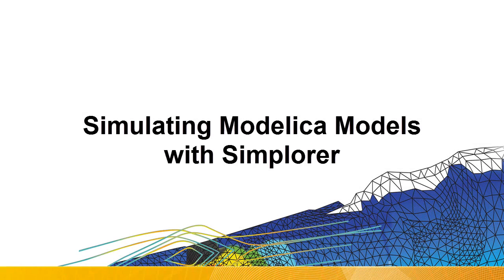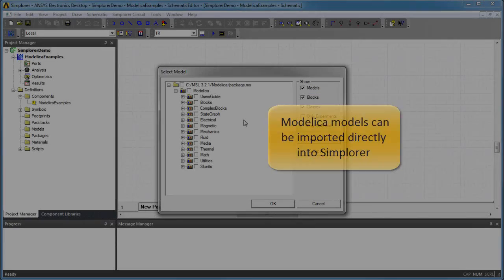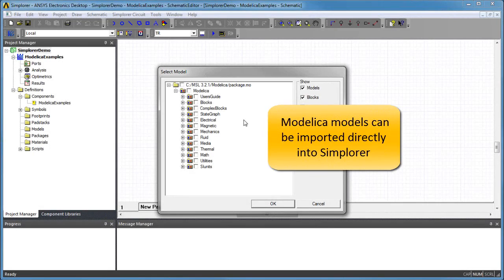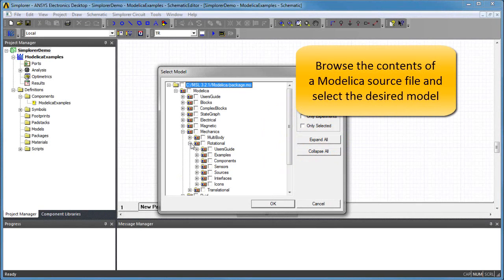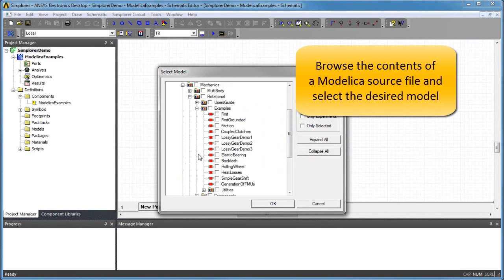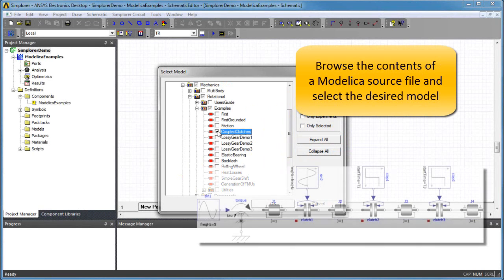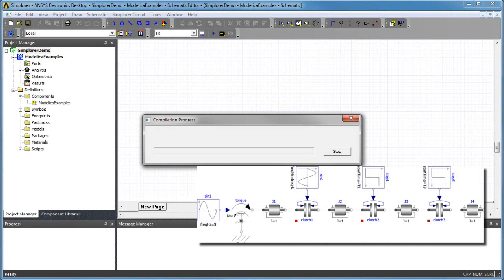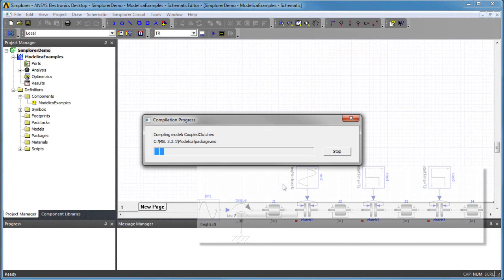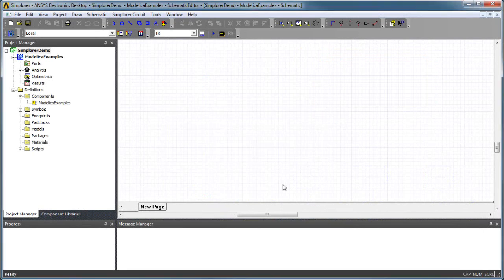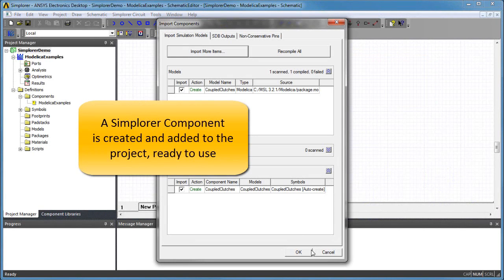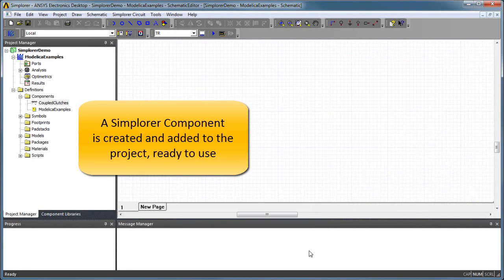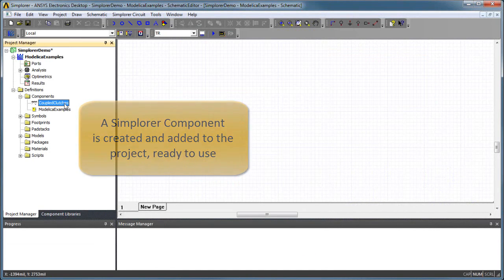A Modelica model contains equations and data that describe the dynamics of a physical component. These models can be added directly to a Simplorer project by importing the Modelica source code for the model of interest. Upon successful import, a new Modelica component is added to the Simplorer project and is ready for use.